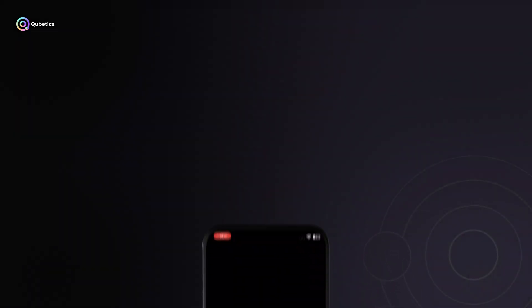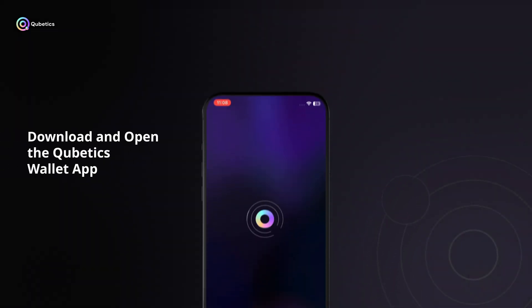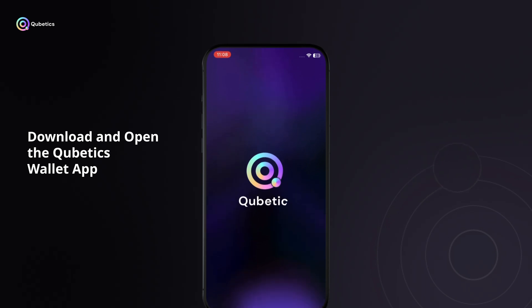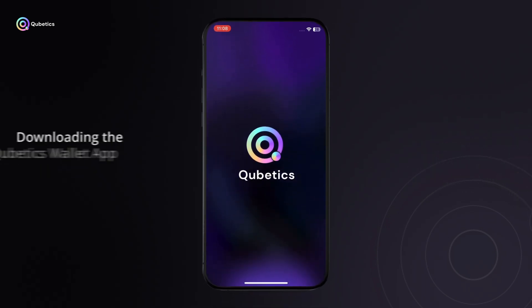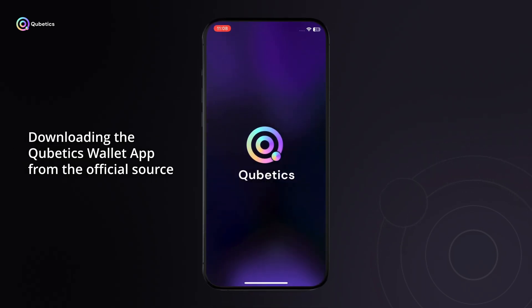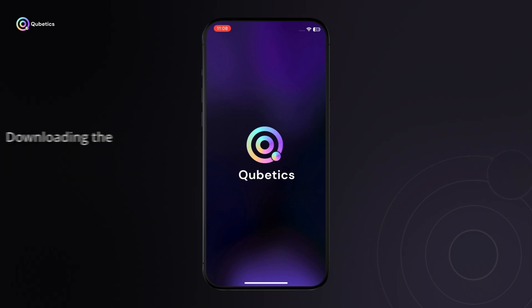Step 1: Download and open the Quabetics wallet app. Begin by downloading the Quabetics wallet app from the official source. Once the download is complete, open the application on your device to get started.